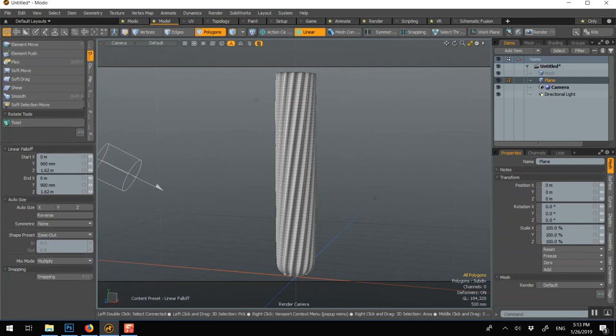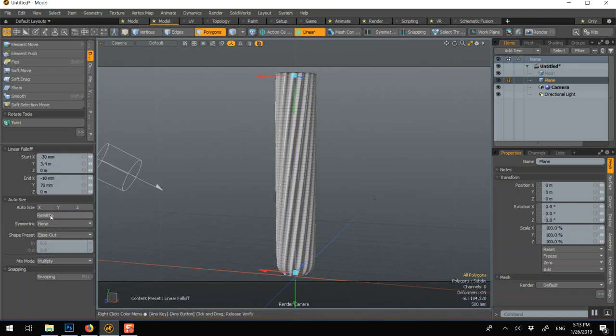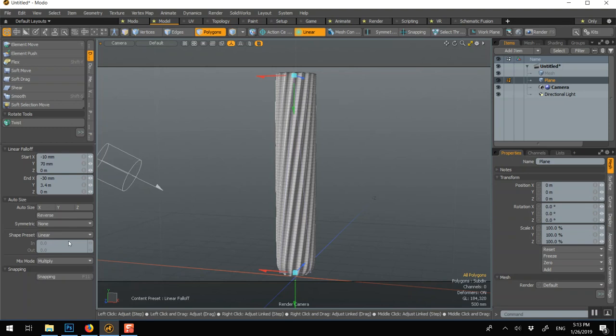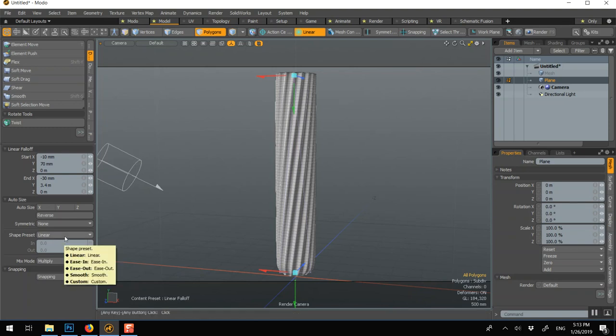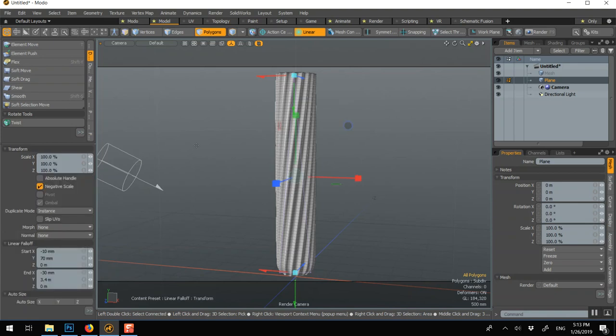The fall off is here, I just need to draw it. You see it's a big triangle, so that means a lot of effect here and almost nothing here. If it's going the wrong way you can reverse it, and you can tell it if you just want a linear fall off, or ease in, ease out, smooth or custom.